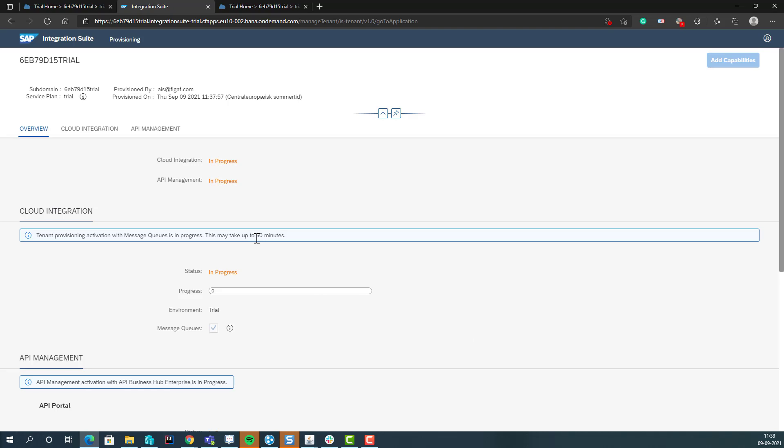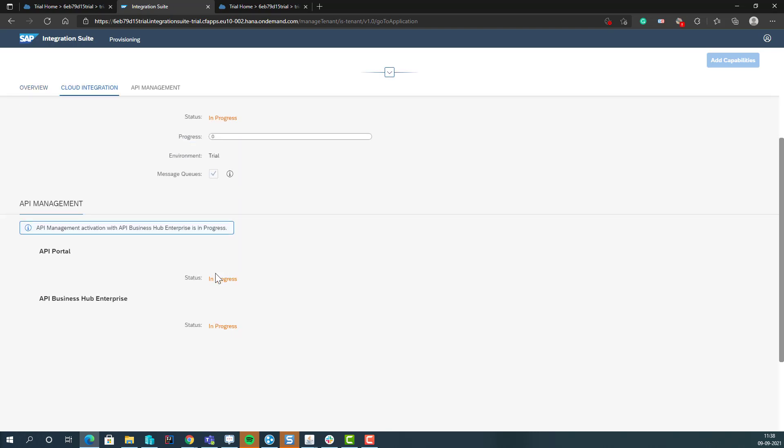Earlier, last time I was trying this like a year ago or something like that, it sometimes failed, and that meant you needed to delete the trial instance and start over again. But when I just tried it, it seems to be working. So let's wait a little and see how it's working.